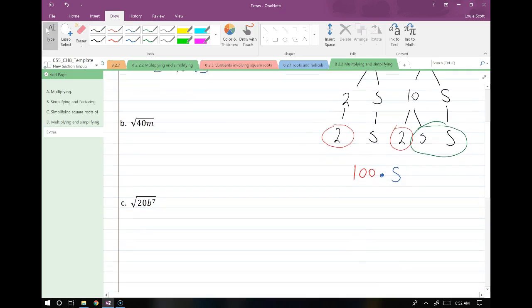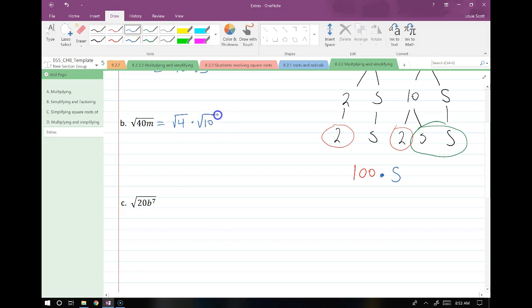Let's simplify root 40m. I know 40 is divisible by 4, and 4 is definitely a perfect square. So I split 40 into root 4 times root 10, and root m just hangs out. The only thing I can simplify is root 4, which turns into 2. My 10 and my m are still hanging out, giving me 2 root 10m.